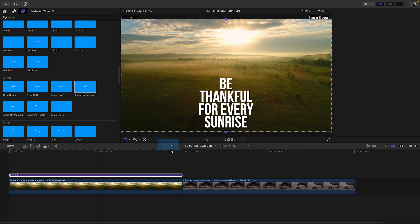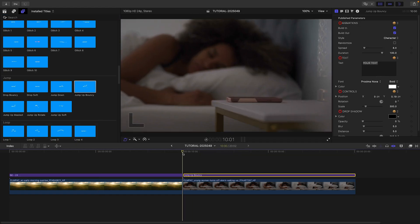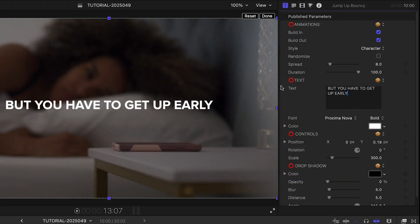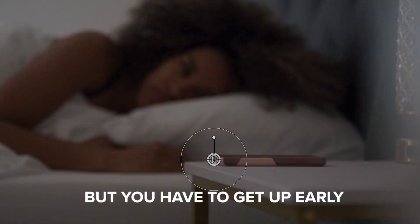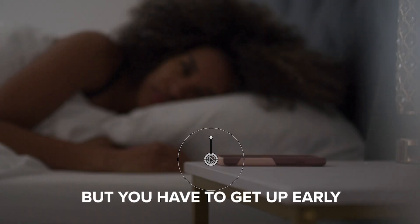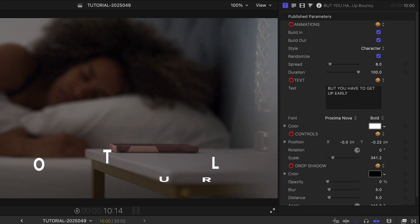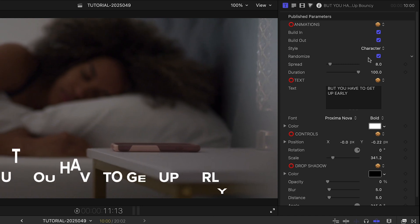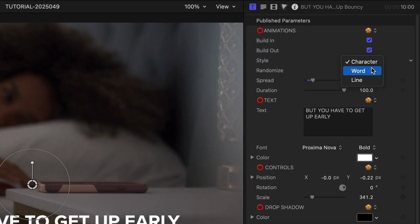There's no way I could show you every single template from every single category in this product. The parameters in each template change based on the nature of the animation. I like how this keeps it simple and you only have what you need in the parameters.